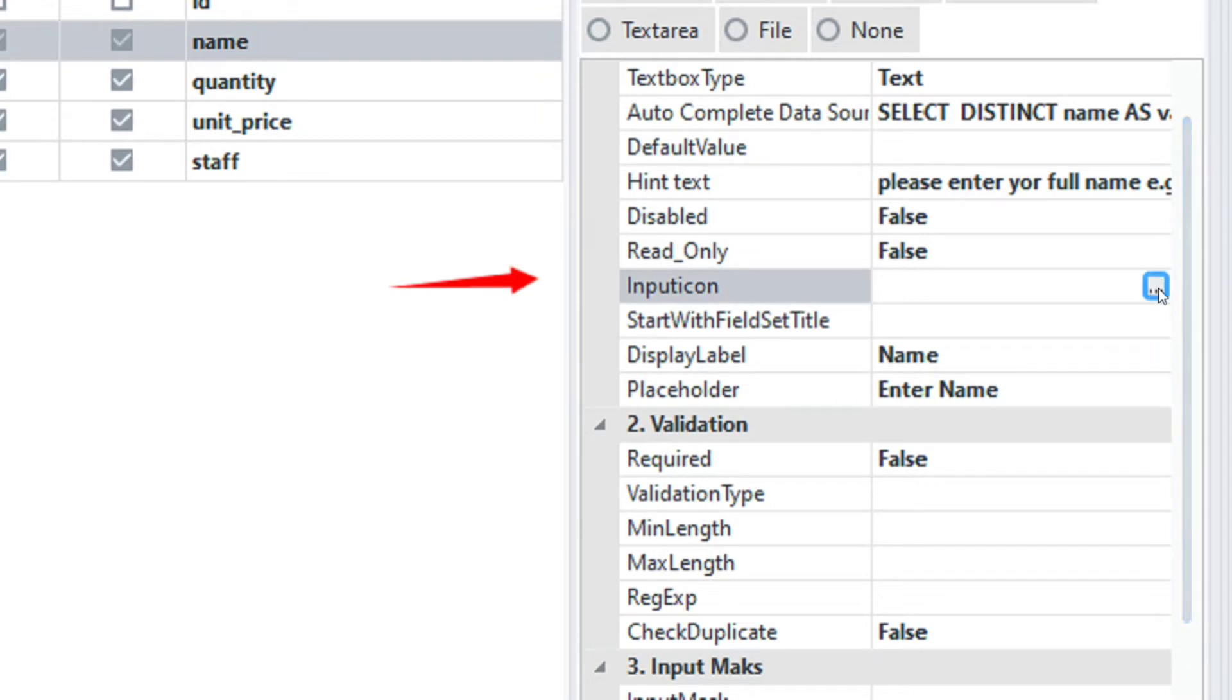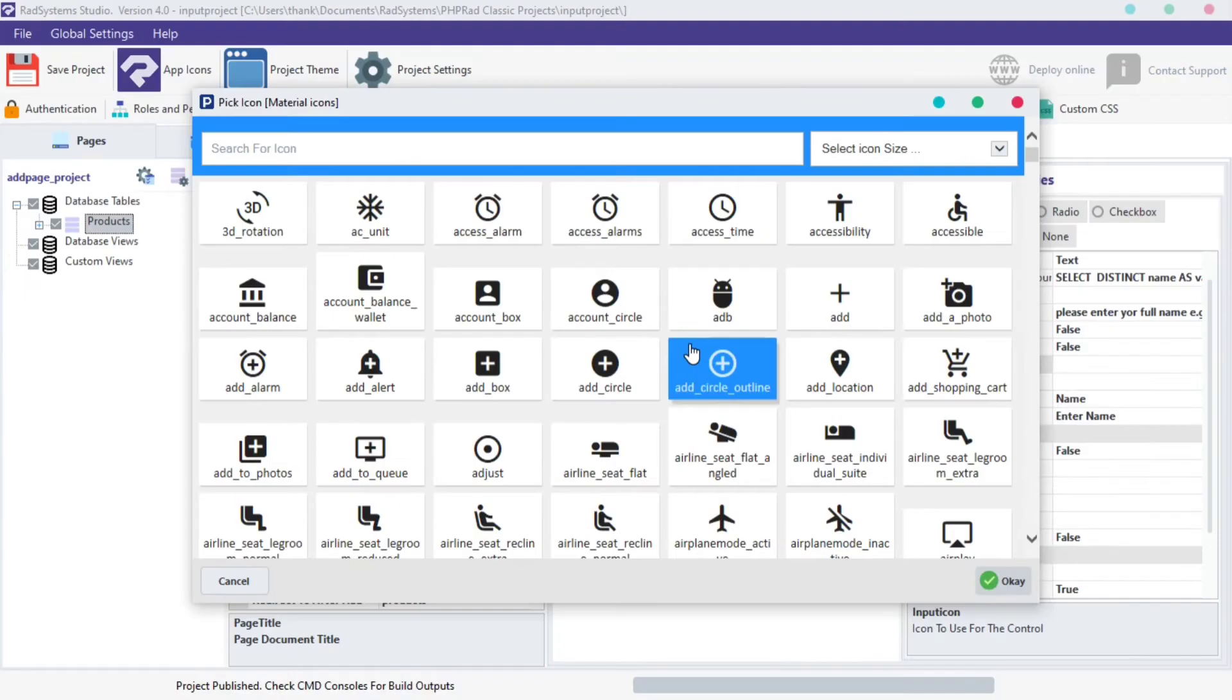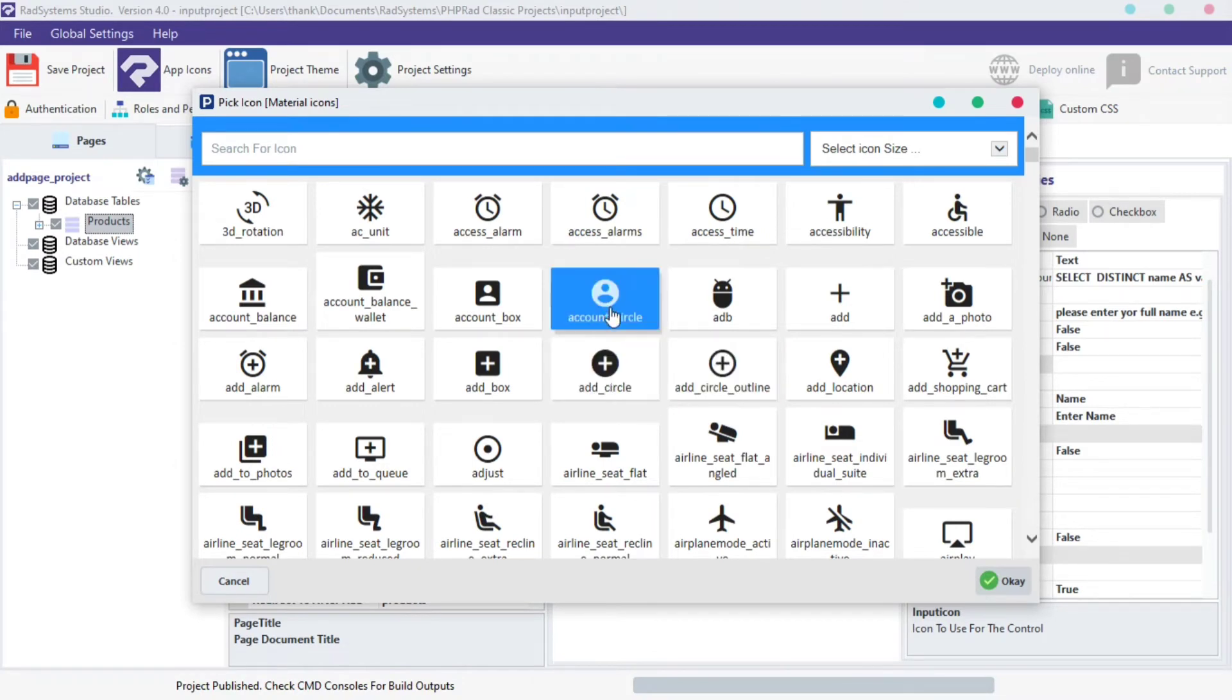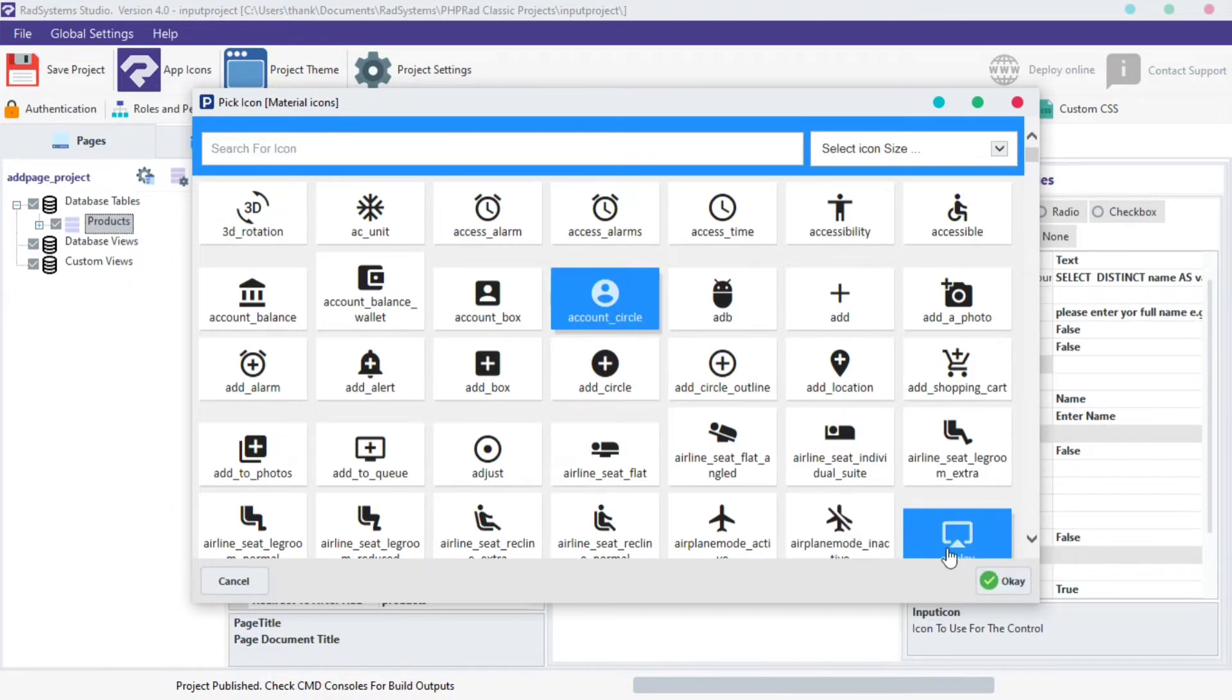Click on the three dotted icon next to it and a dialog box pops up. You can select any icon of your choice, I'm going to use the Account Underscore Circle icon. Click on the icon and click OK.